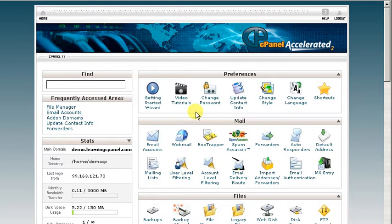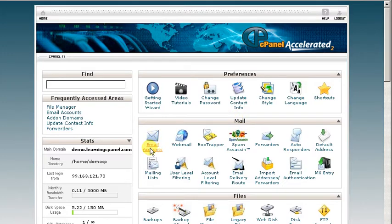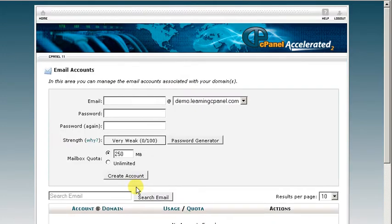It's one of the first things that people like to do is create an email account once they get access to their cPanel account. To do so, you're going to navigate to the mail section of your cPanel and click on the email accounts icon.